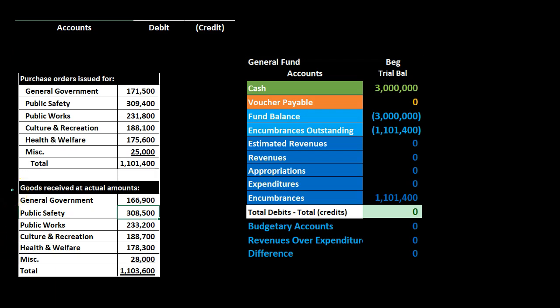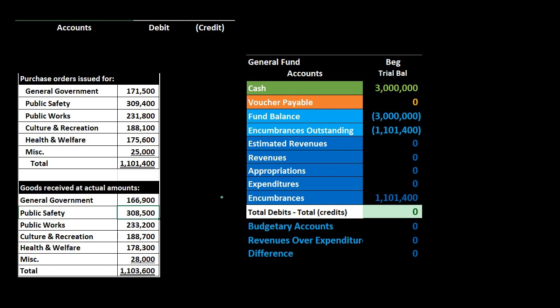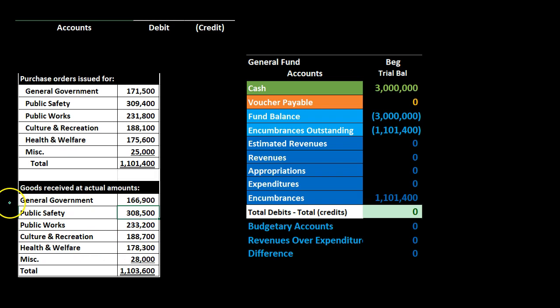Next, we receive goods related to these encumbrances. We received all the goods related to these encumbrances, so we reverse the entire encumbrance and then record the activity as an expenditure using the actual amount. Note that the encumbrance could have been an estimate; the actual is now the actual amount. We also have groupings — public safety, public works, and so on — but we're not going to record the groupings individually; we record one line item and maintain a subsidiary ledger for the general fund to provide that detail.